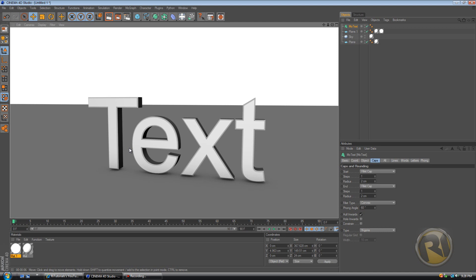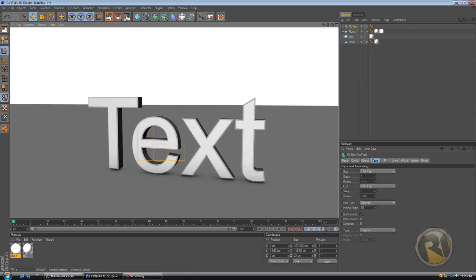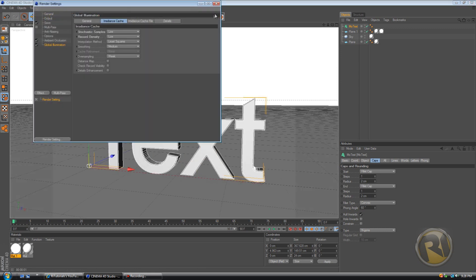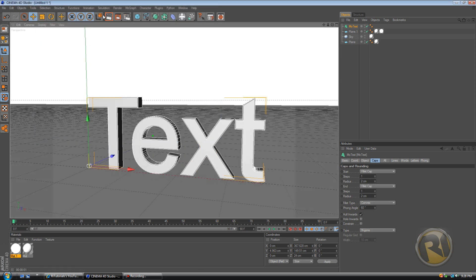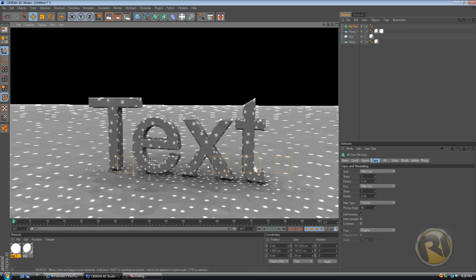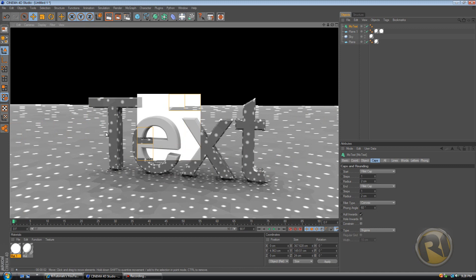And here without global illumination, every object keeps the same color. So if we add it, then we automatically get realistic lighting.